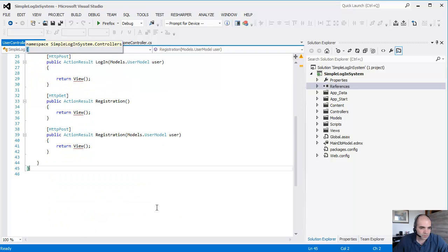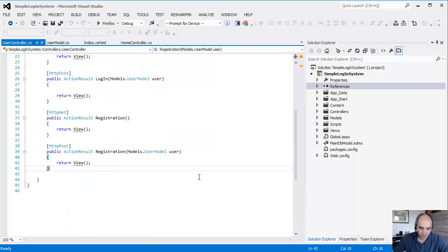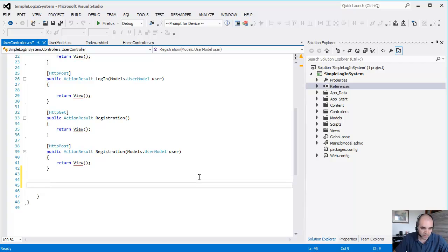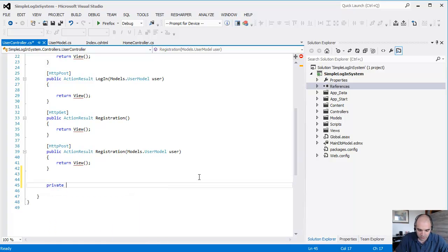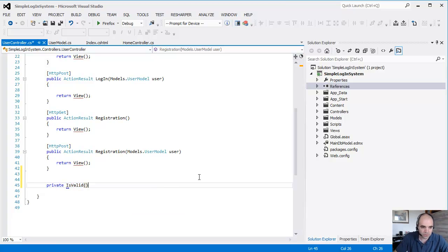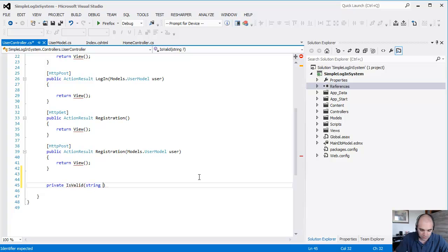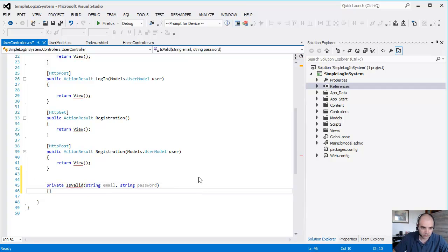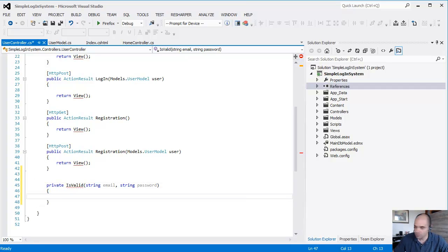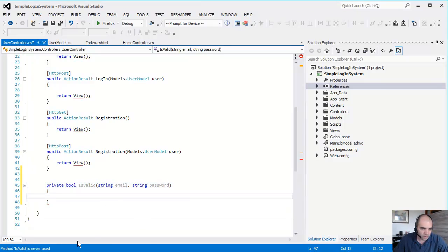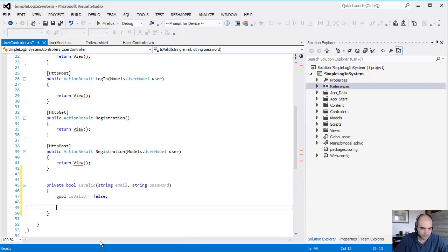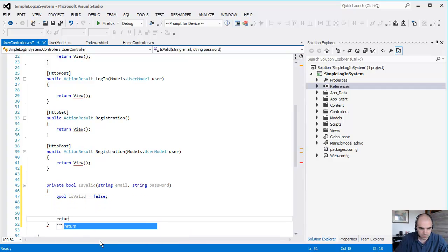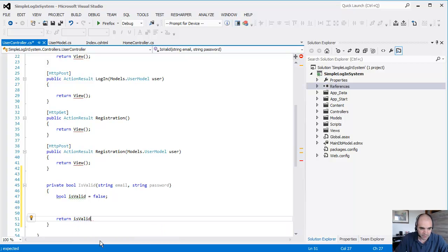So what else do we need? We need a private function here to validate the username and password. String, which is actually email, and string password. We're going to return a bool value. IsValid equals false. Return IsValid.